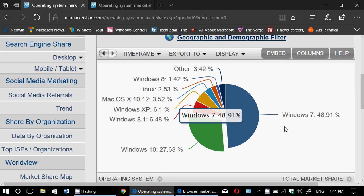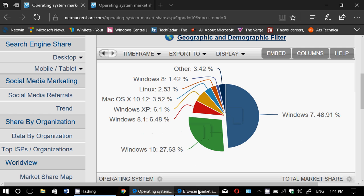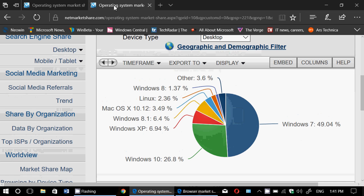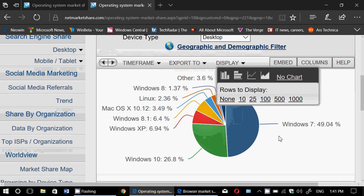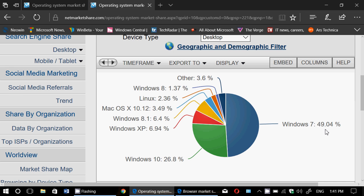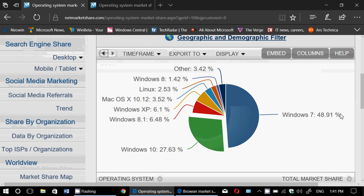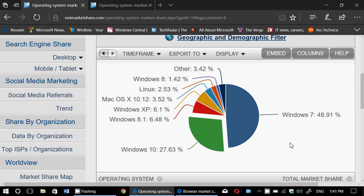It's still Windows 7. 48.91% for July of 2017. If we compare that to June of 2017, June was 49.04%. So we're down from 49.04% to 48.91%. A slight decrease. But I believe that is kind of in the error margin of the survey. So it's a slight decrease, but not much.